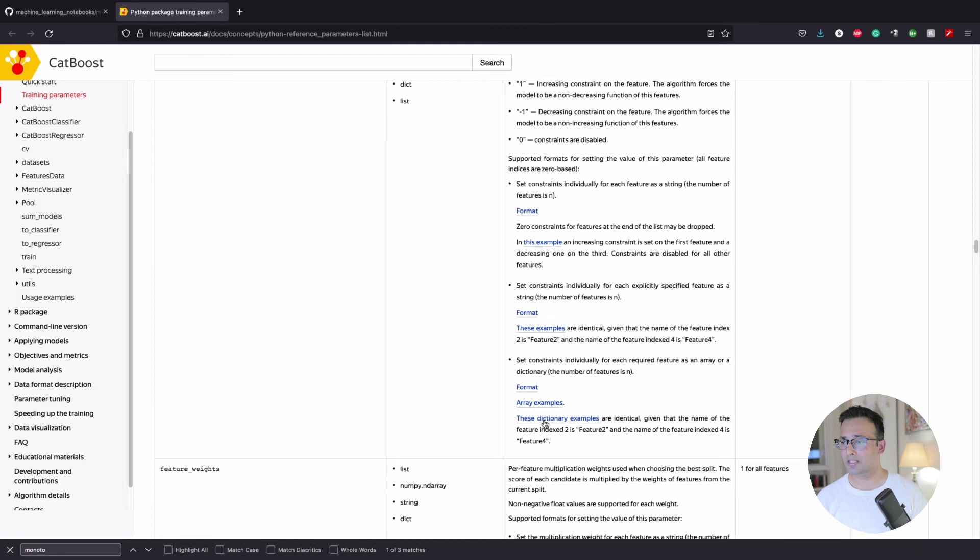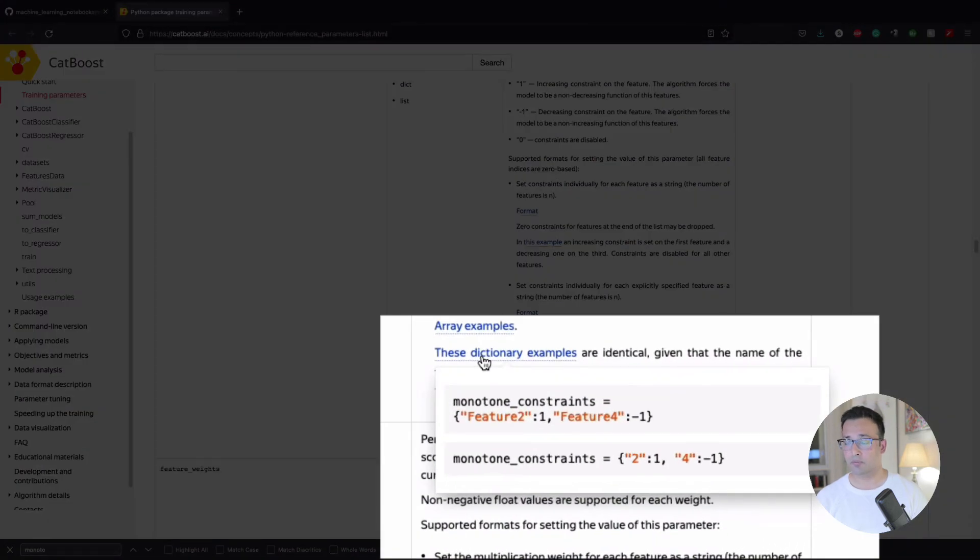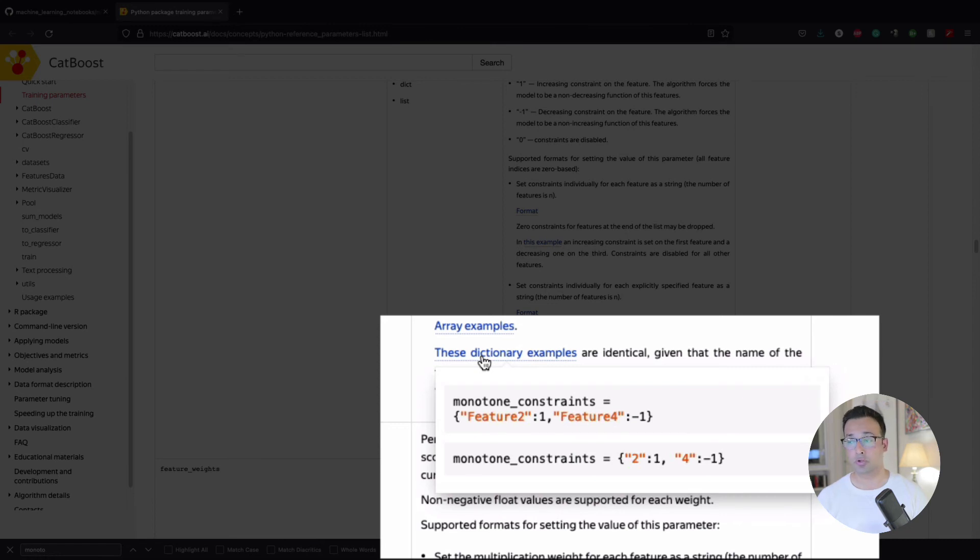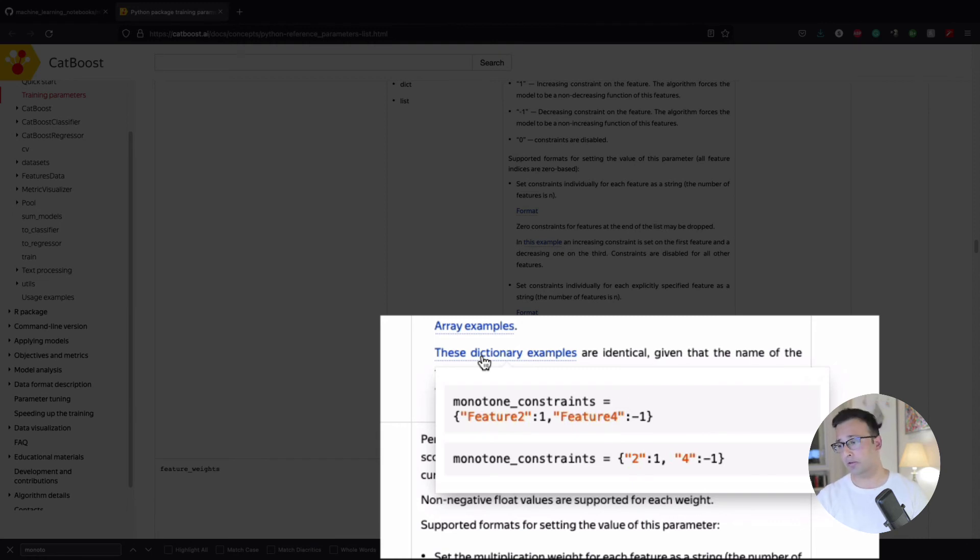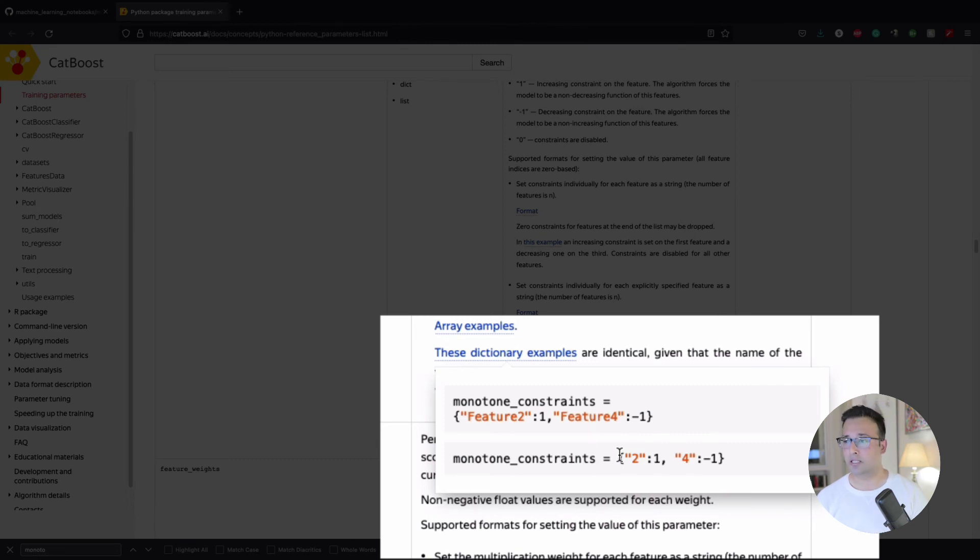And for LightGBM and XGBoost, we saw that you cannot give a name to the feature. It has to be by indices, so one and negative one, and so on and so forth. But in this case, you could actually give, for CatBoost, you could actually give, like, for feature two, I want increasing constraint, monotonicity constraints. And for feature four, it's decreasing. And you can give it the other way as well, which is by index. And so it's possible in CatBoost, but not in others, at least to what I've seen in the documentation.